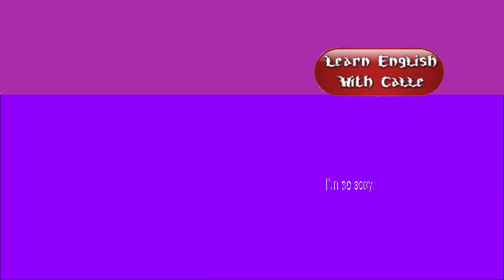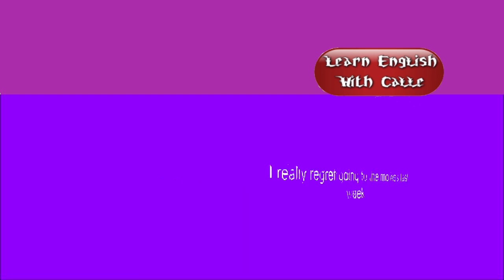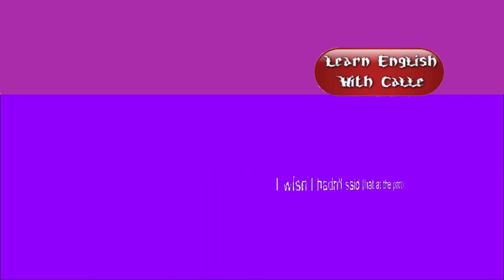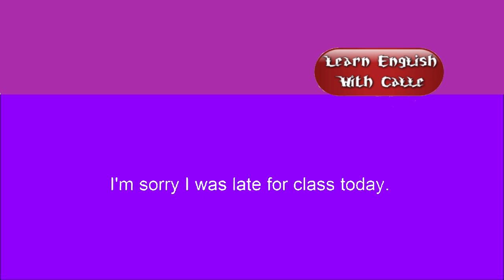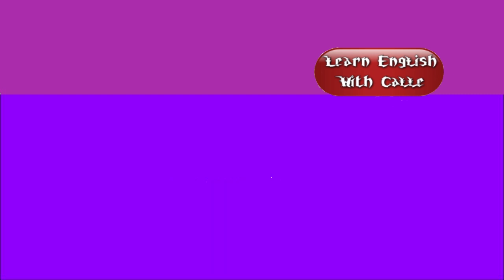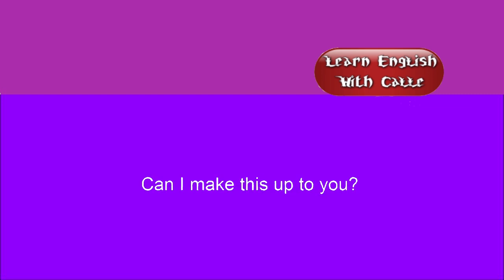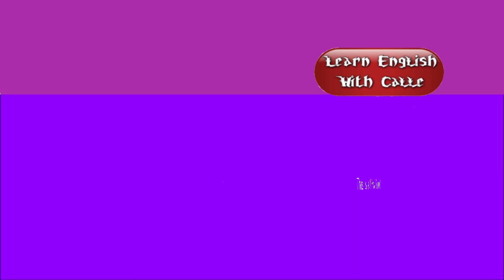I'm sorry. I apologize. I'm so sorry. I'm sorry for criticizing you. It doesn't matter. I really regret going to the movies last week. I wish I hadn't said that at the party. I'm sorry I was late for class today. You can blame me for this. I'll take the blame. Can you forgive me? Please accept my apology. Can I make this up to you? How can I apologize to you? This is all my fault.